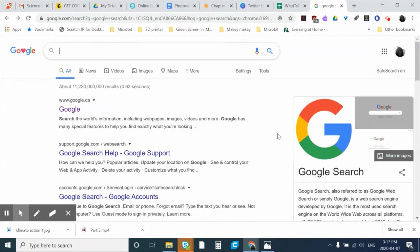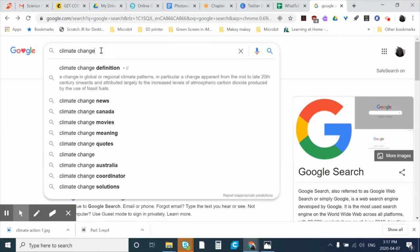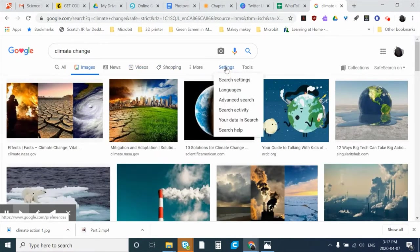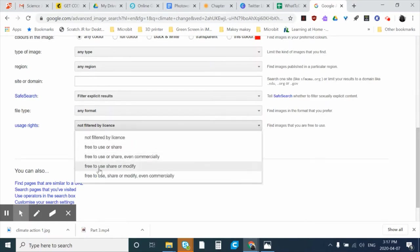If you can't go out and take your own photos for this project, you can search online for images you're allowed to use. I'm going to select the theme of climate change and search for photos. Click on Images, then go to Settings > Advanced Search, scroll to the bottom, and look at usage rights. You need to worry about copyright law, so find images that are free to use, share, or modify — those you'll be able to use as part of your project.